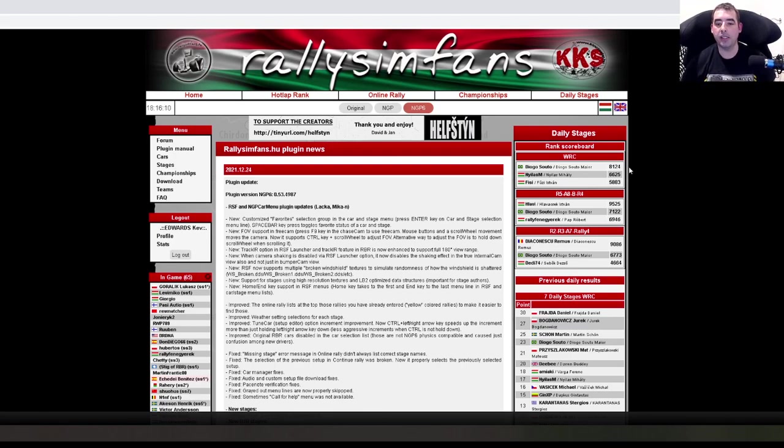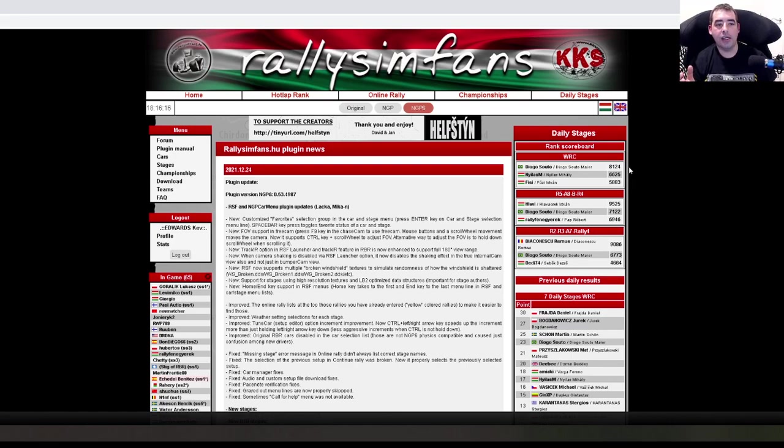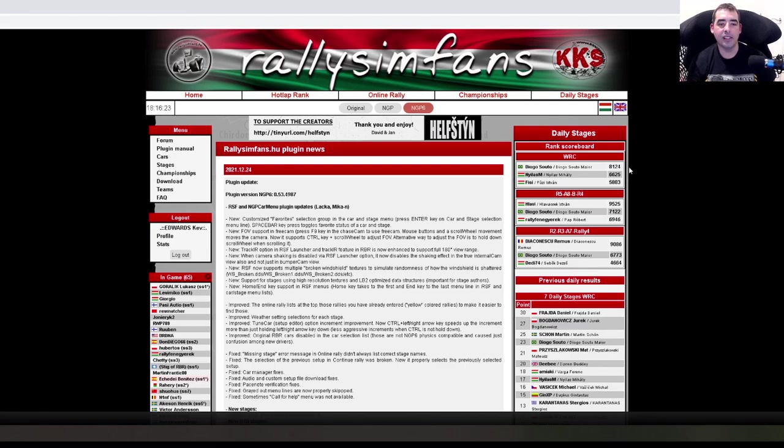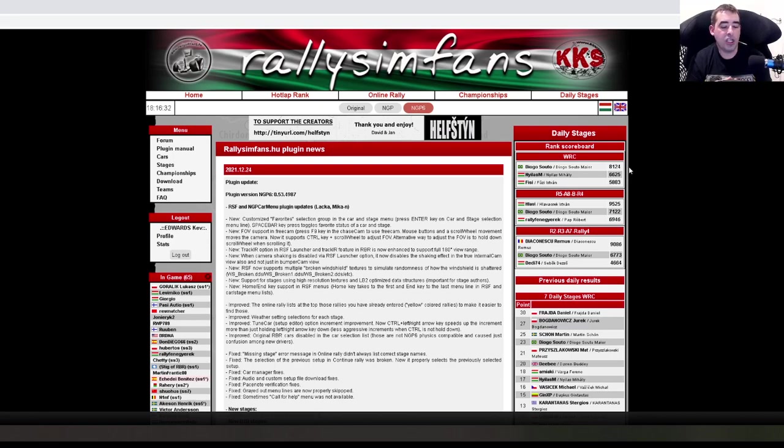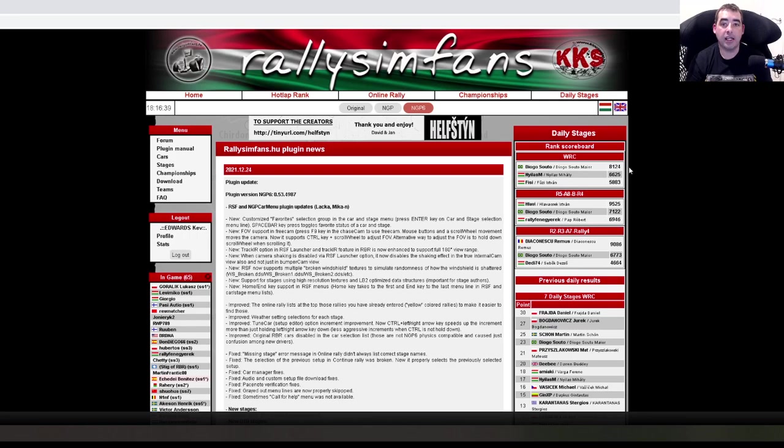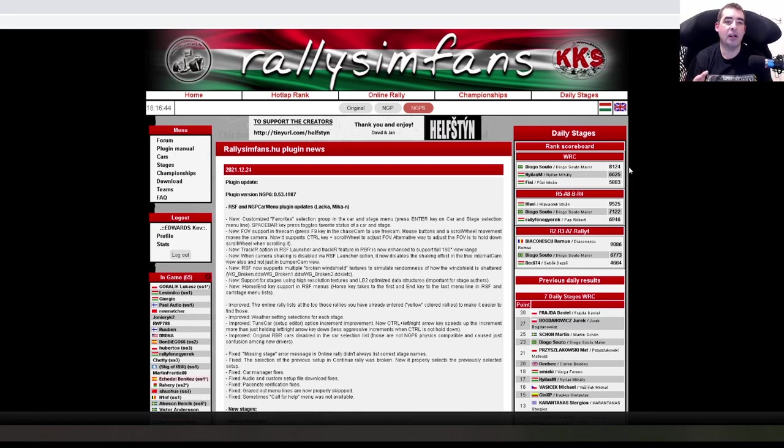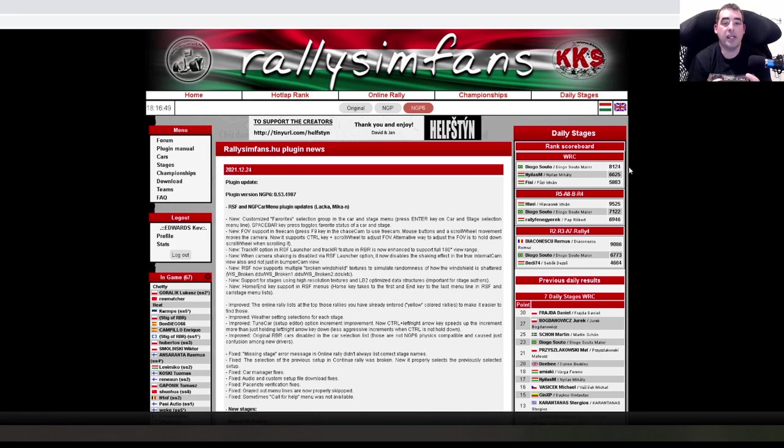They're switching over to the Hungarian plugin, the Rally Sim Fans plugin. If you're new to RBR, I'm going to go through some of the names of things you might hear, different plugins and the differences between them. You'll hear a lot about NGP6, which are the physics of the cars made by a guy called Worker Bee.